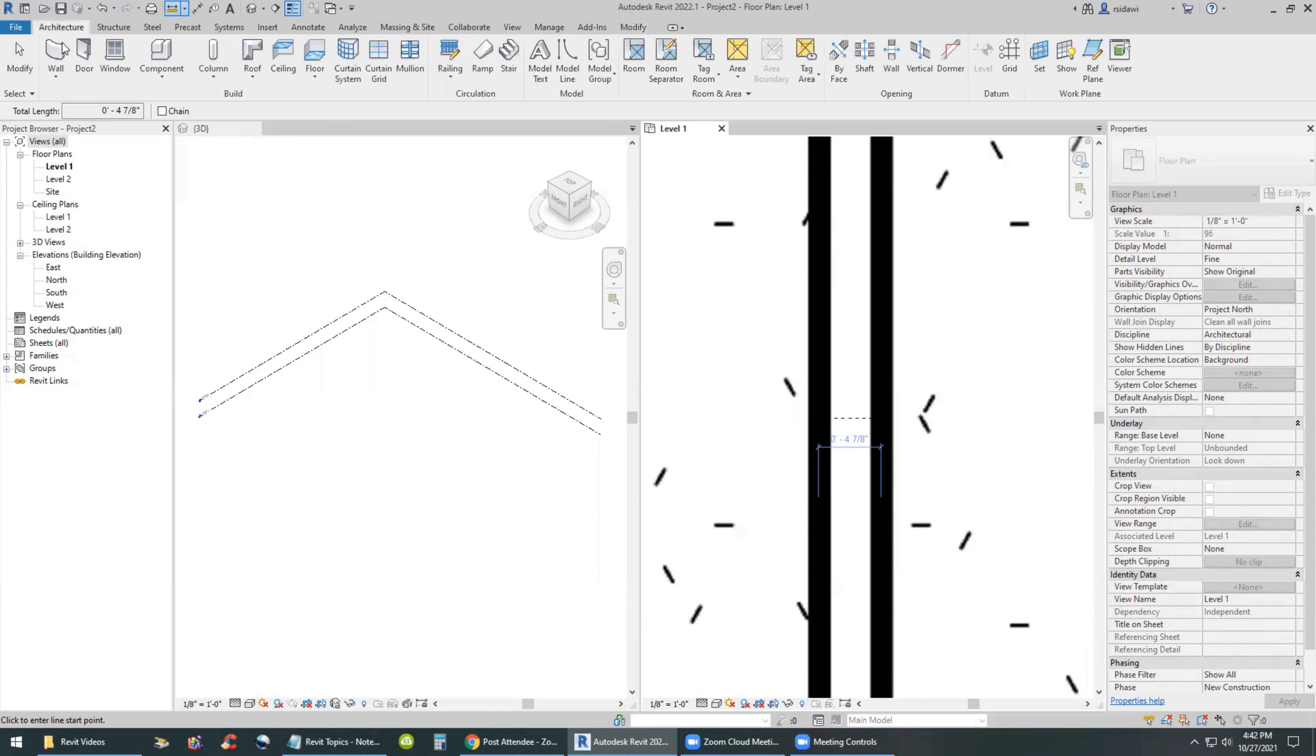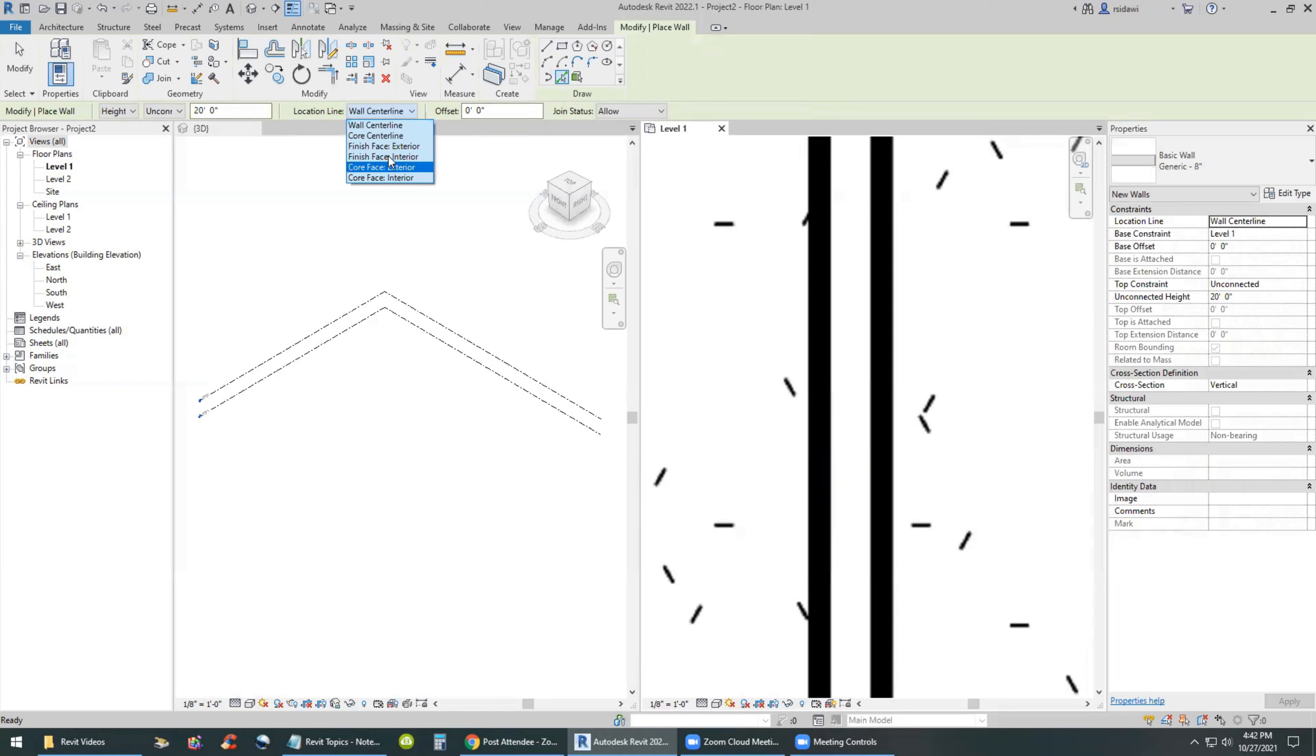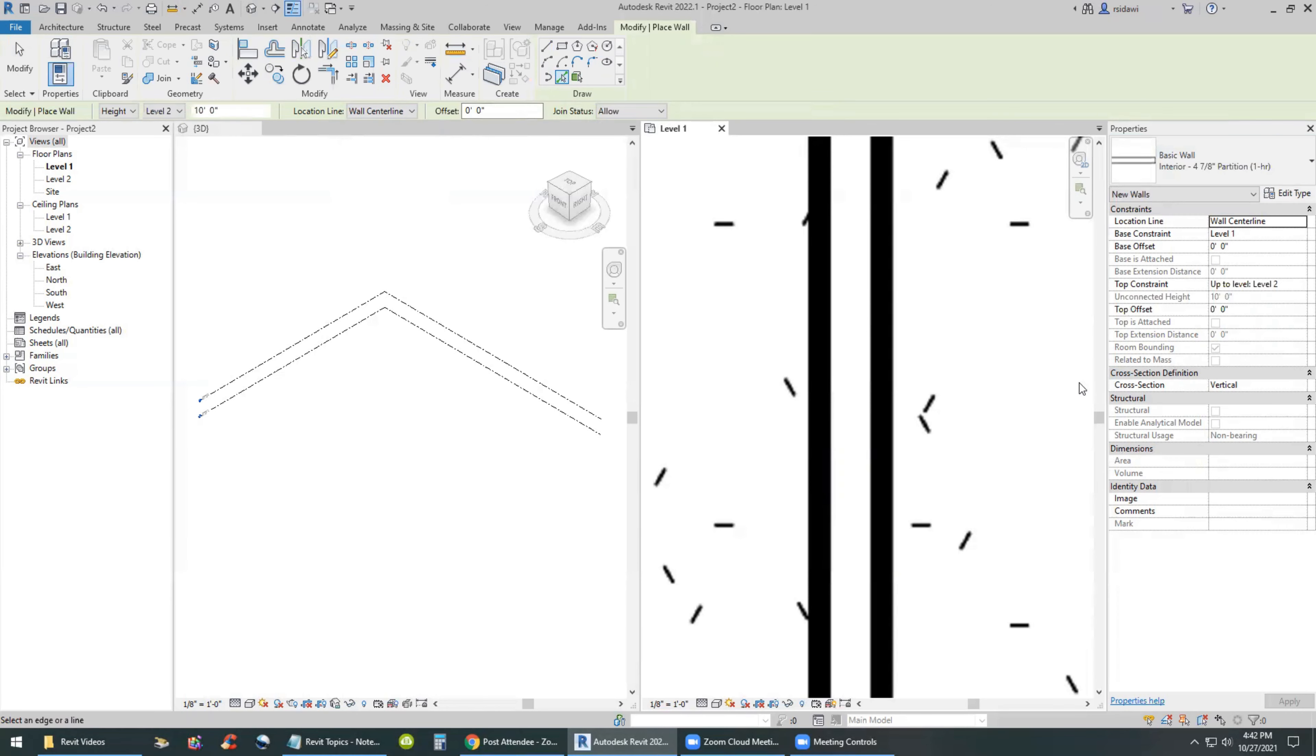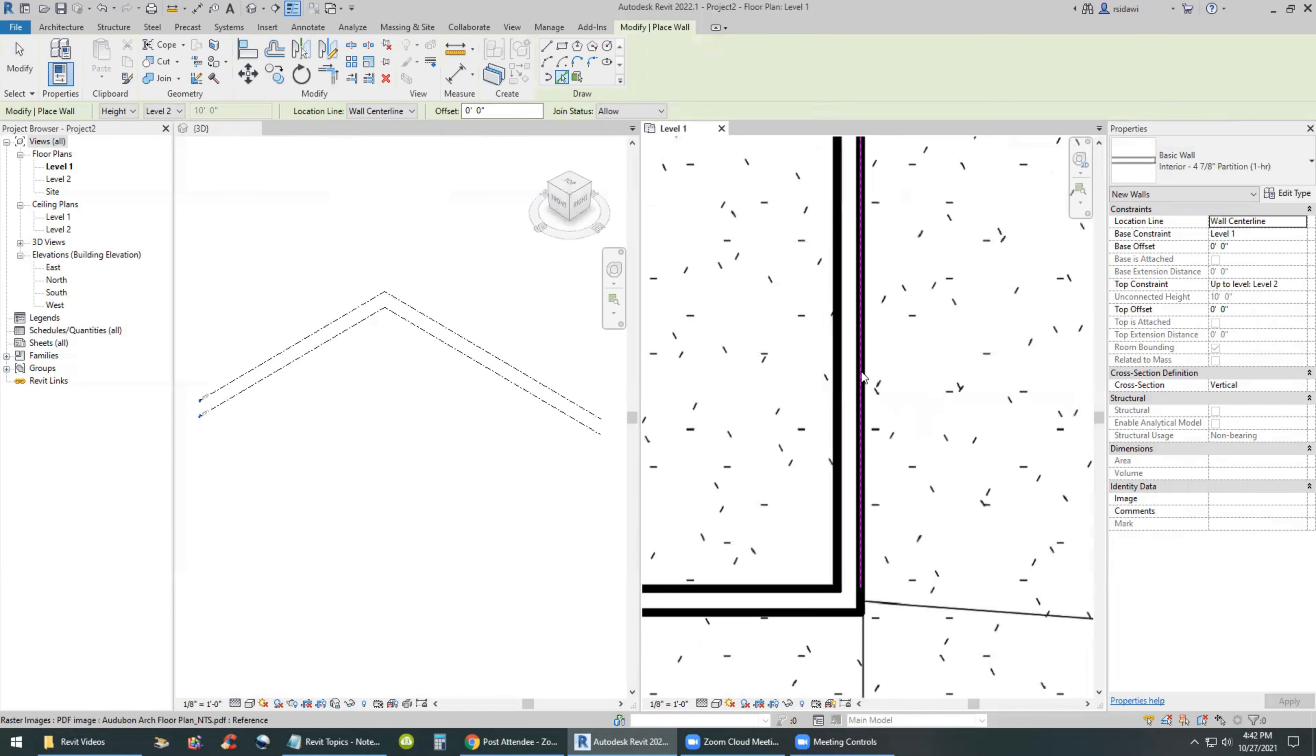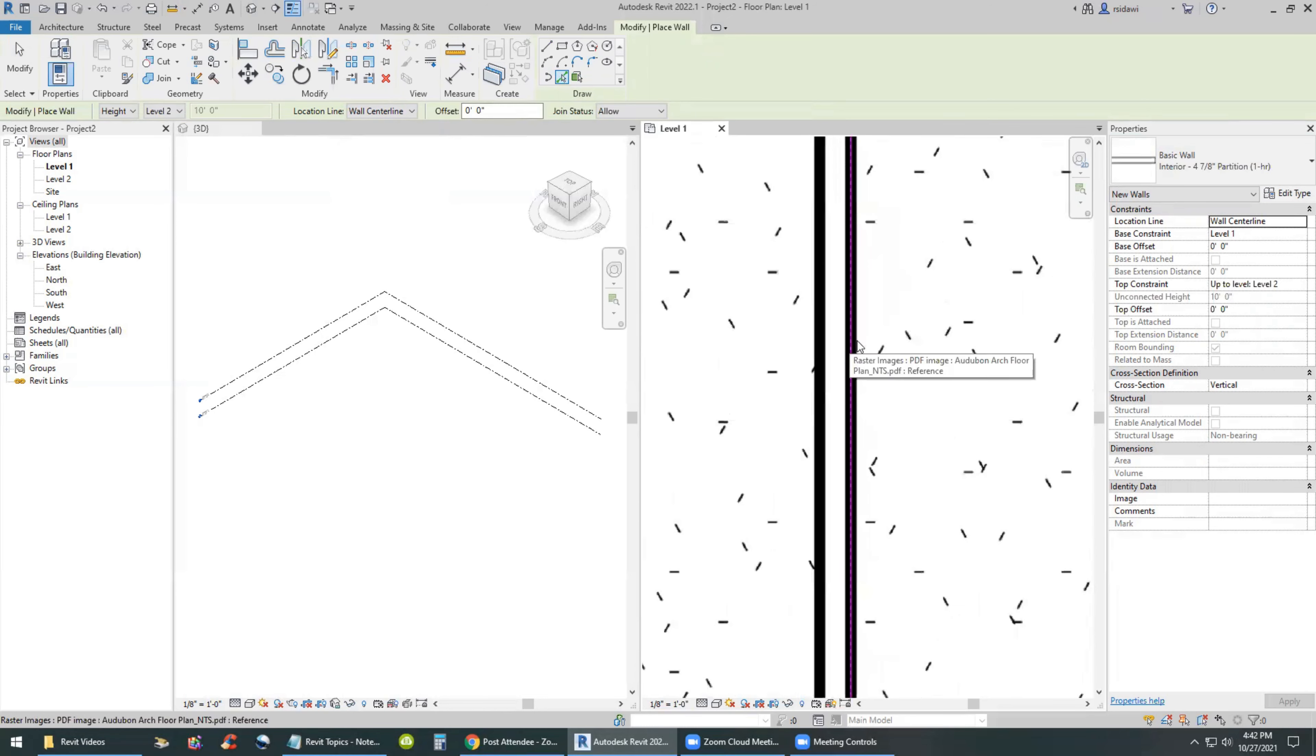So I can now proceed with the wall command in architecture menu and select the pick lines tool. And if this is going to be, we can assume this is going to be the finished face interior of the wall. There's a location line and we will come over here to the type selector and select a four and seven eighths partition. And again, I will use the pick lines tool and I will highlight this line over here.